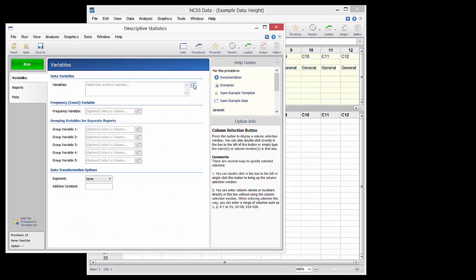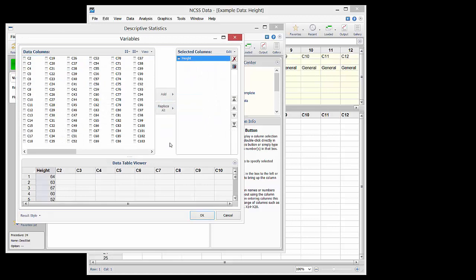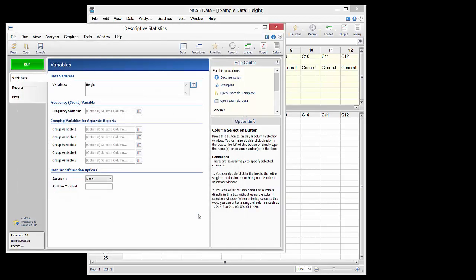Height is entered as a data variable. We will not be using frequencies or groups in this case, so those can be left blank.